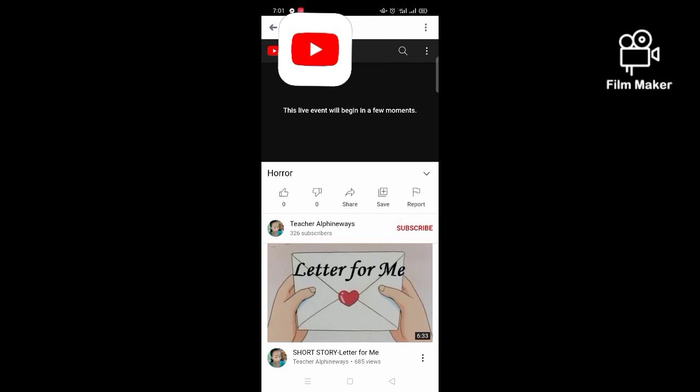So guys, don't forget to subscribe, like, and share. I hope that you learned something from my tutorial today. See you everyone.